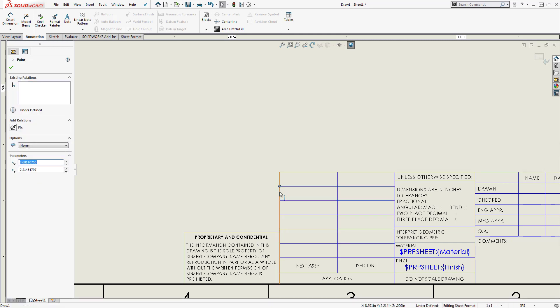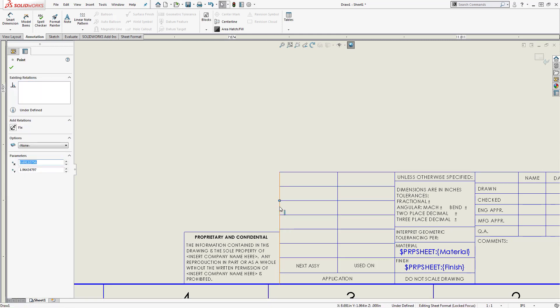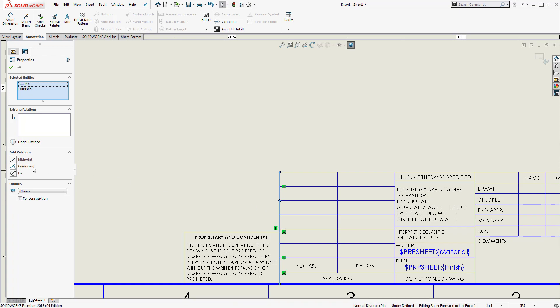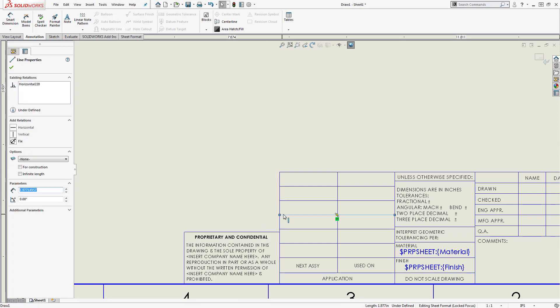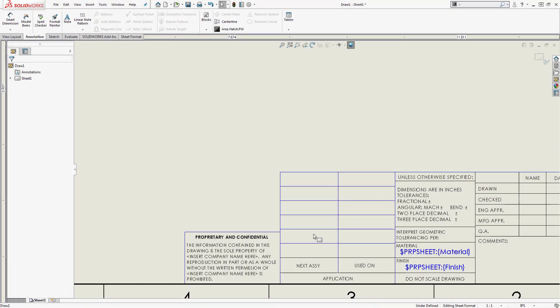Adding some simple horizontal, vertical, and coincident relations can go a long way toward keeping things neat. You can take things a step further by using equal relations to create scalable title block sections.